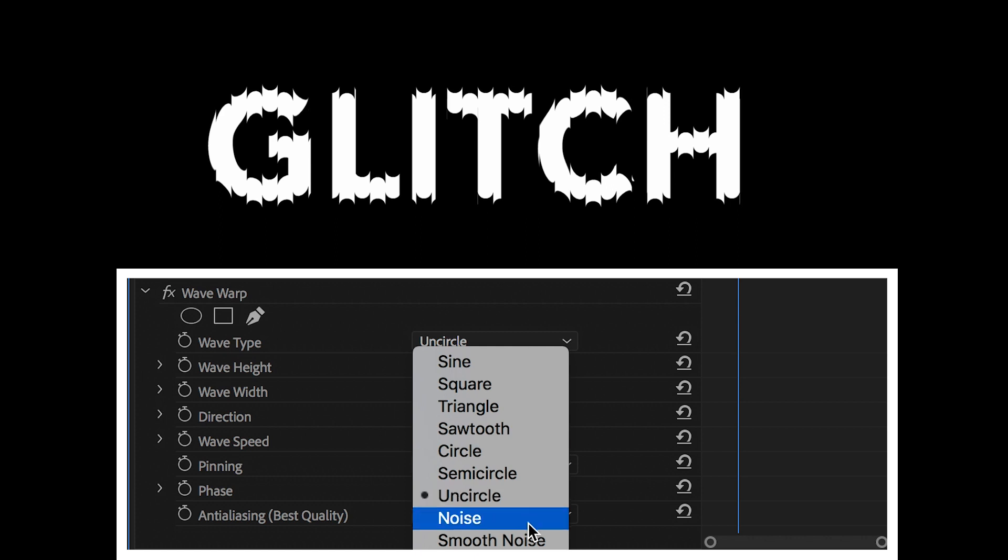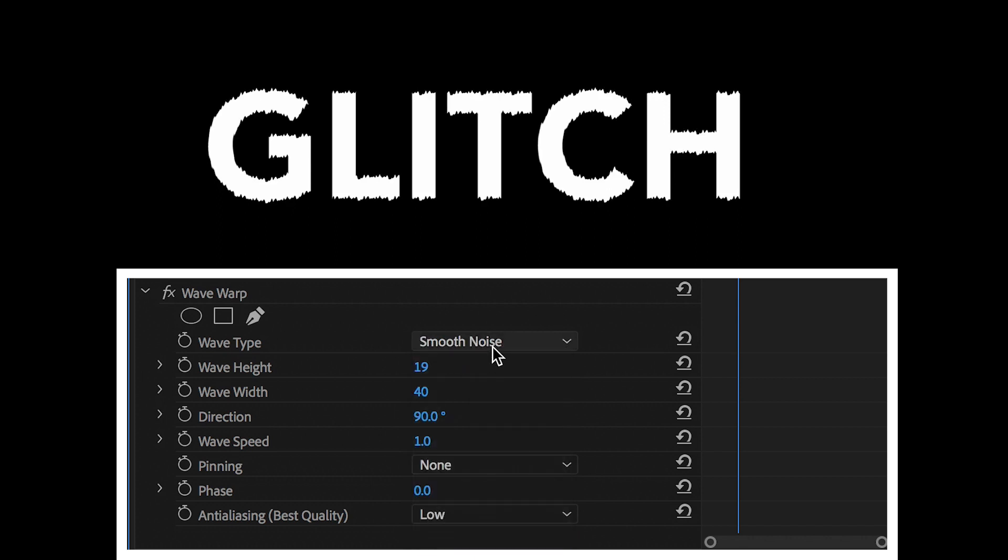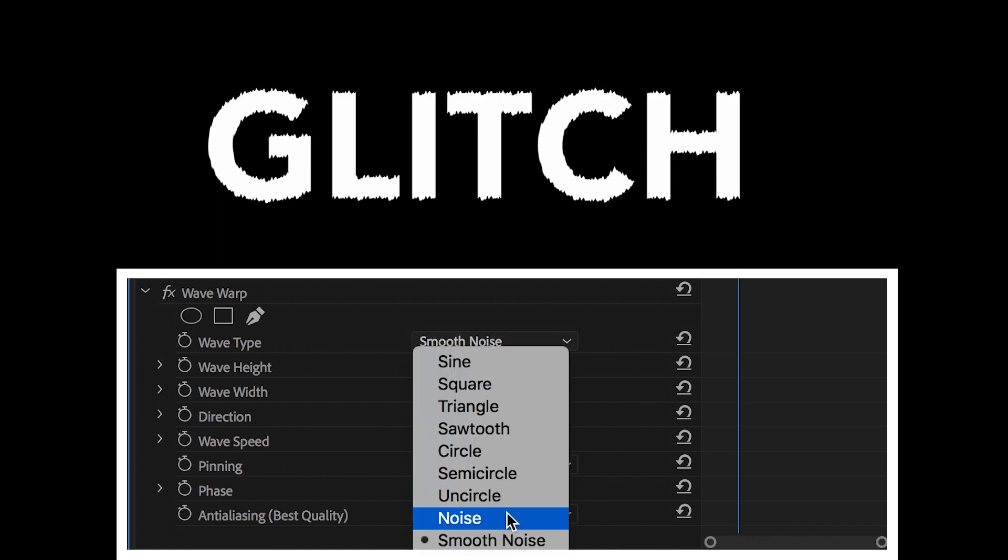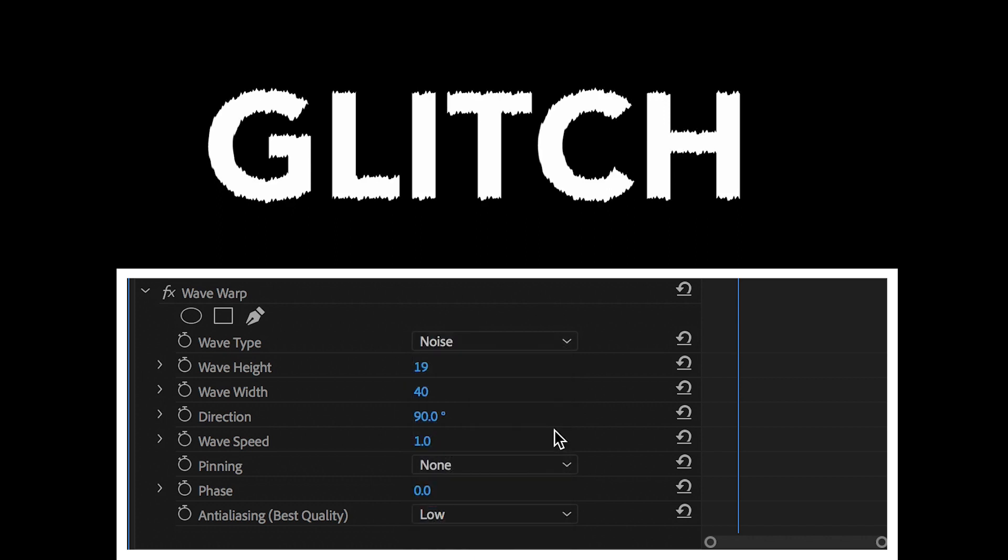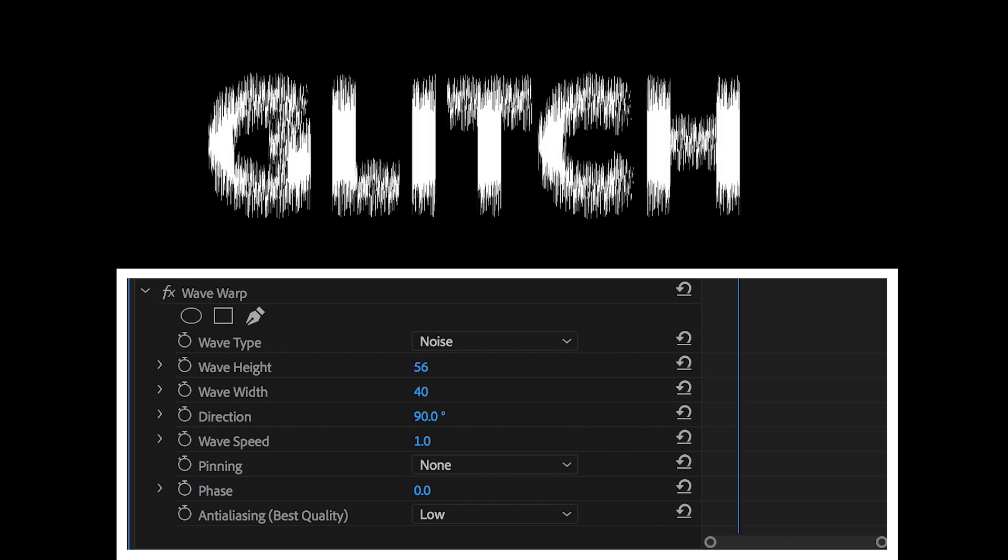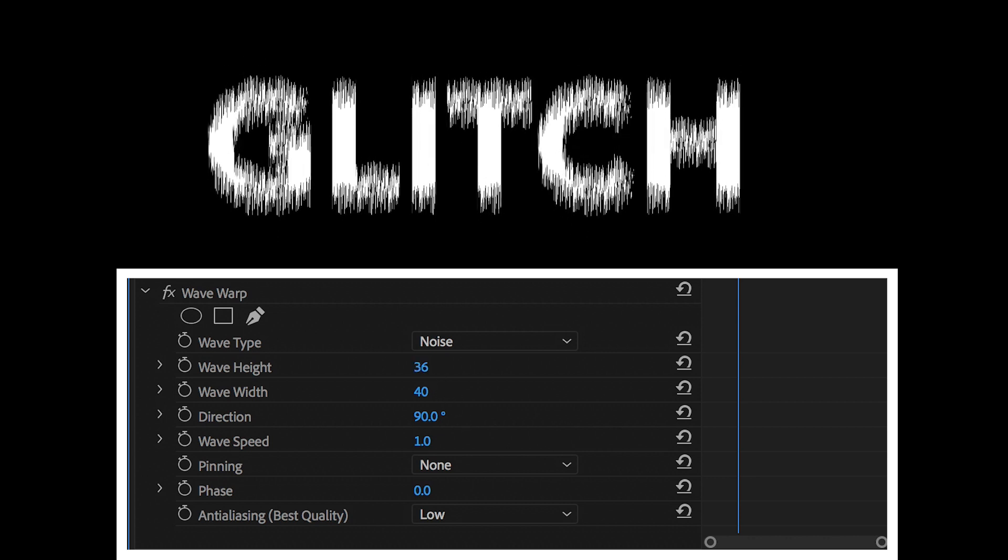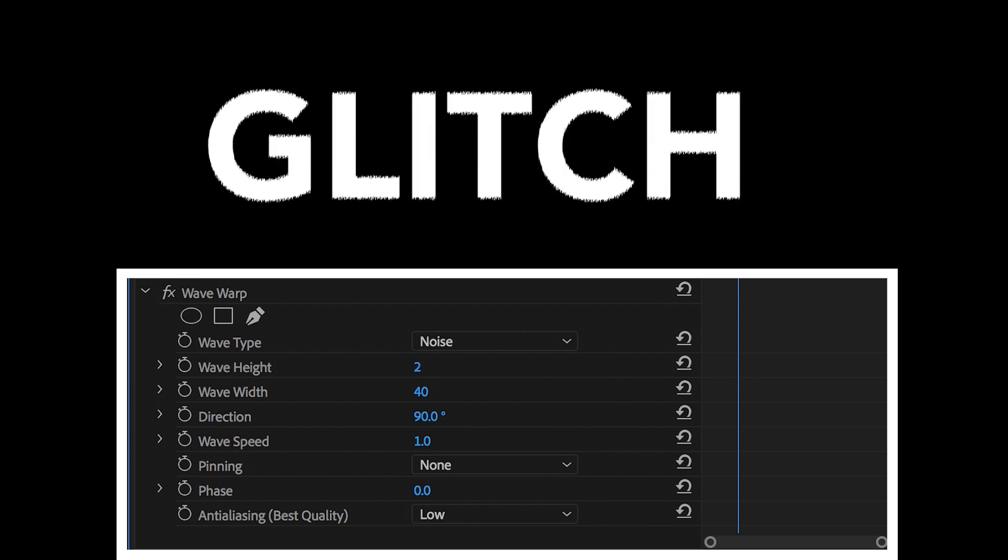So it's completely up to you which setting you use here. Each different setting will give you a slightly different look on your text distortion effect. But the animation process is the same, regardless of which wave type you choose.